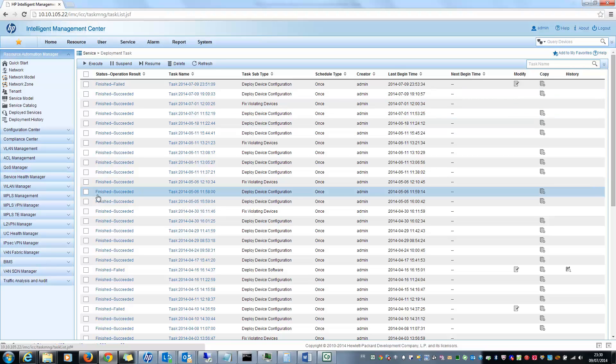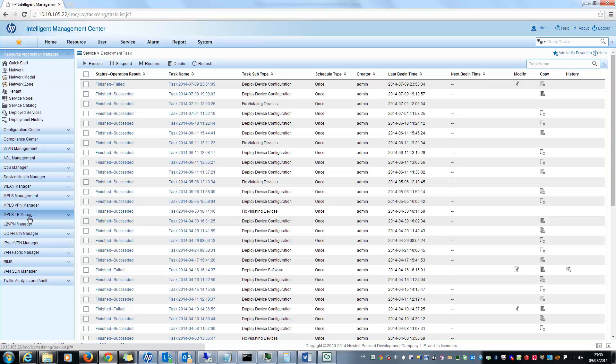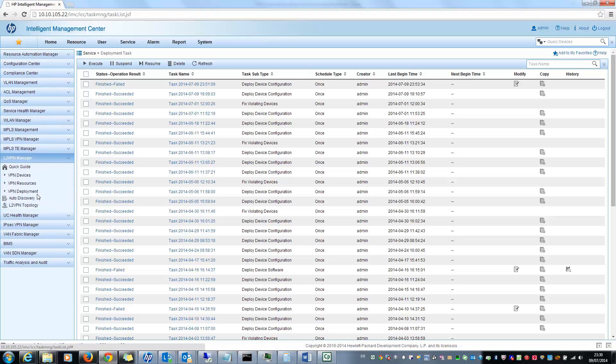So with MPLS VPN Manager, you can see here some MPLS links like MPLS management, MPLS VPN management, MPLS traffic engineering management and Layer 2 VPN. If I select the Layer 2 VPN manager here, you can see different options.